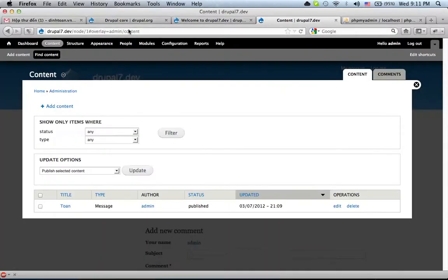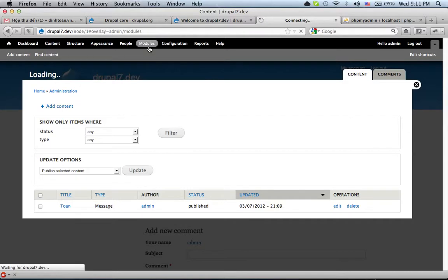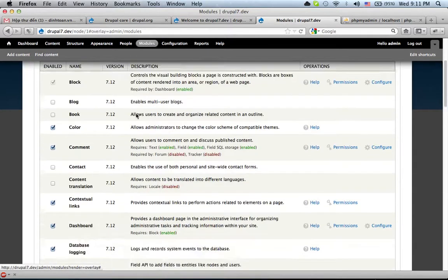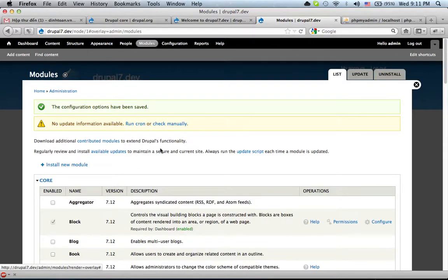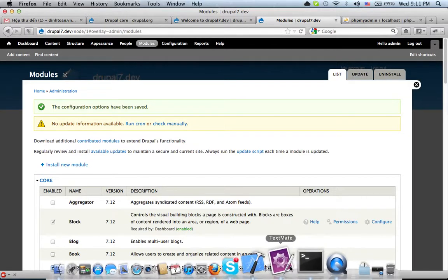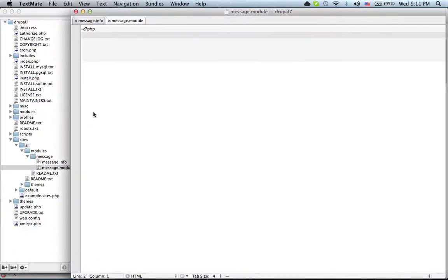Now we need to enable the FNATIS module. We will use the home menu to create a new play.